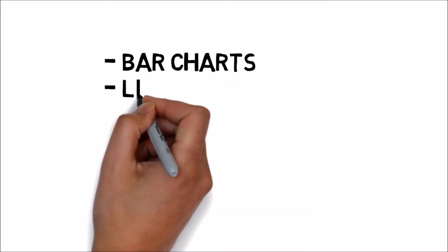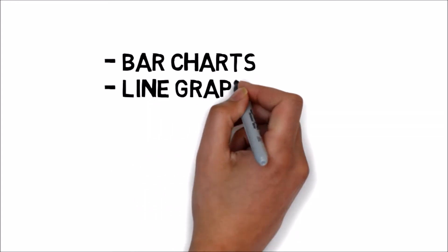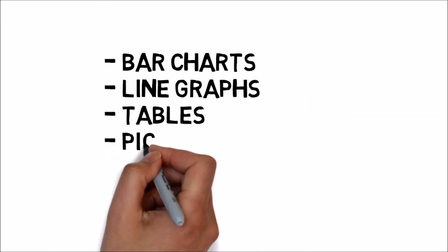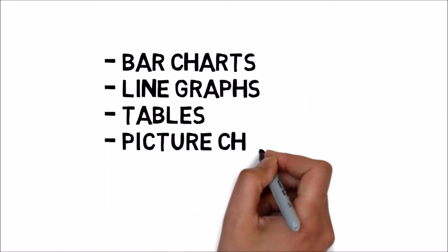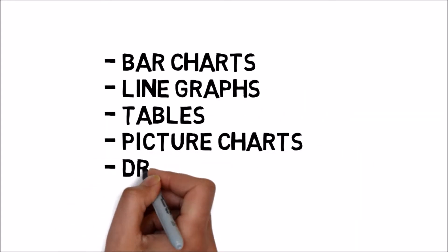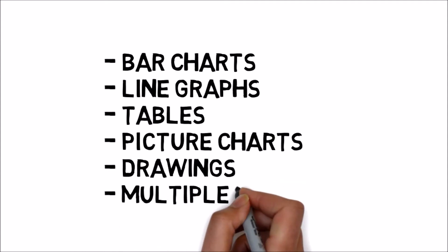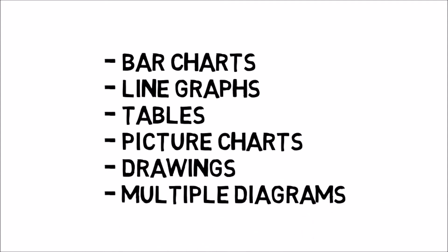The diagrams could be bar charts, line graphs, tables, pie charts, drawings, or multiple diagrams.